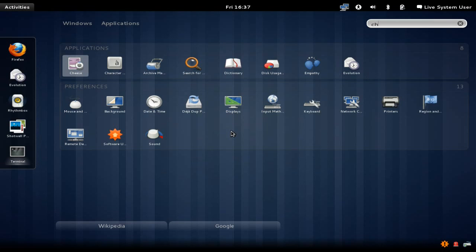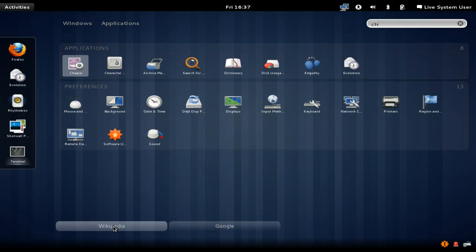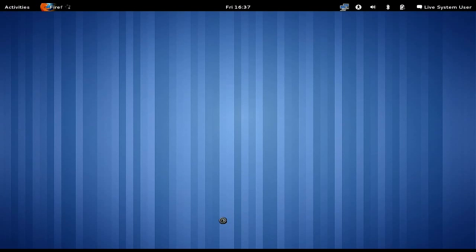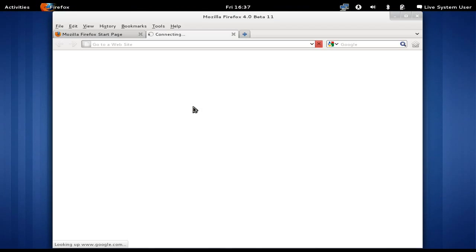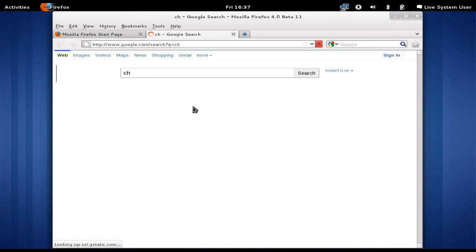If you start typing in the upper right-hand corner, it will search through your applications and your preferences to see what you're looking for. If it can't find what you're looking for, you can see down here at the bottom you've got Wikipedia and Google. If you click on one of those, it should open up Firefox for you and search for whatever you've typed in.